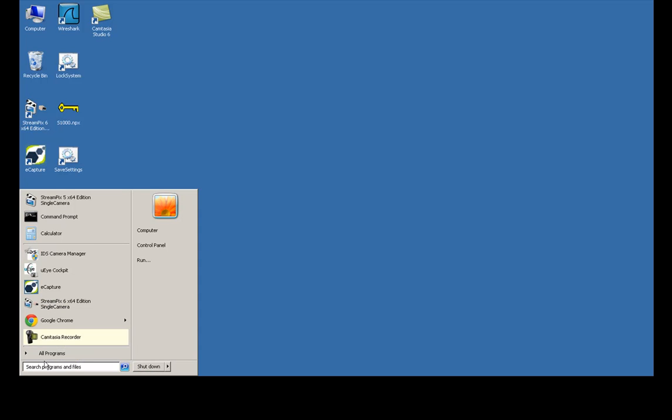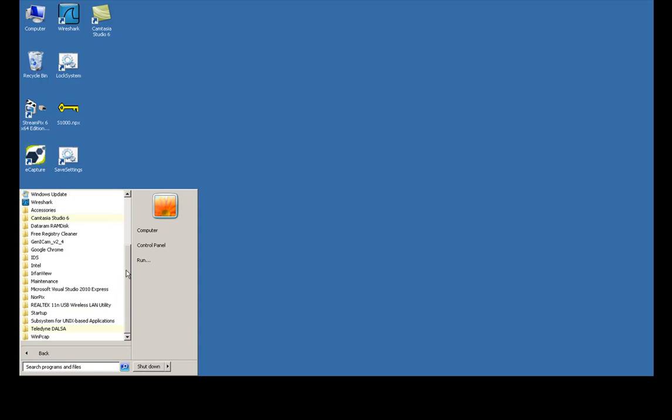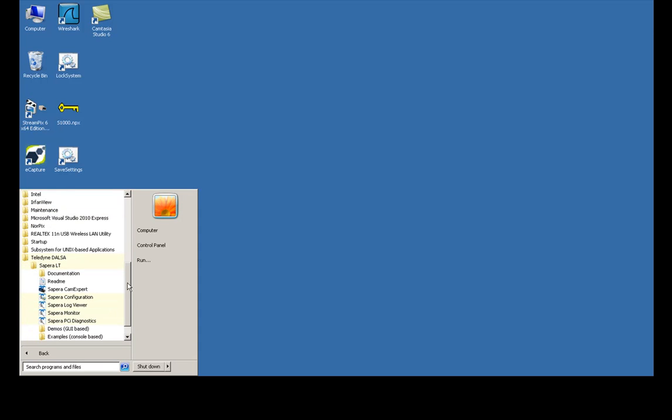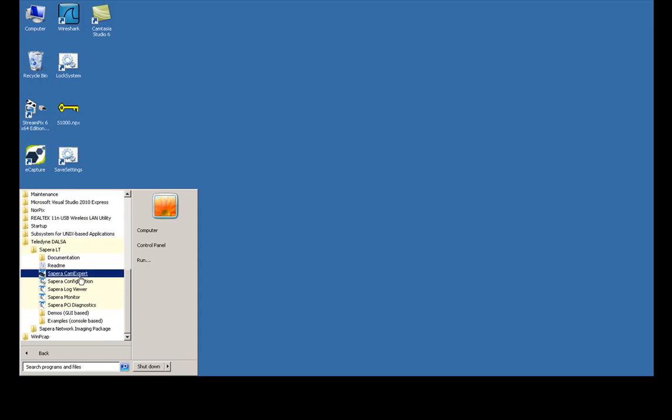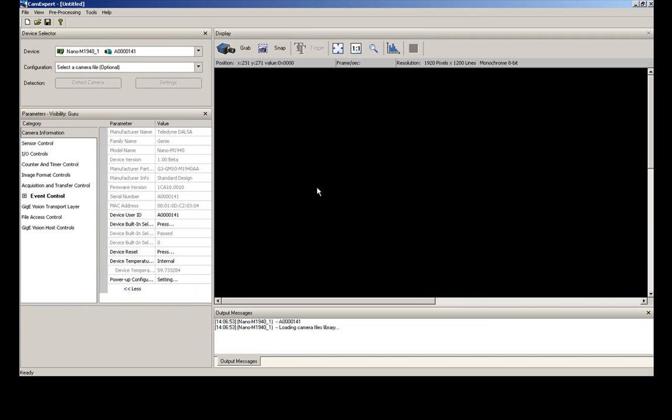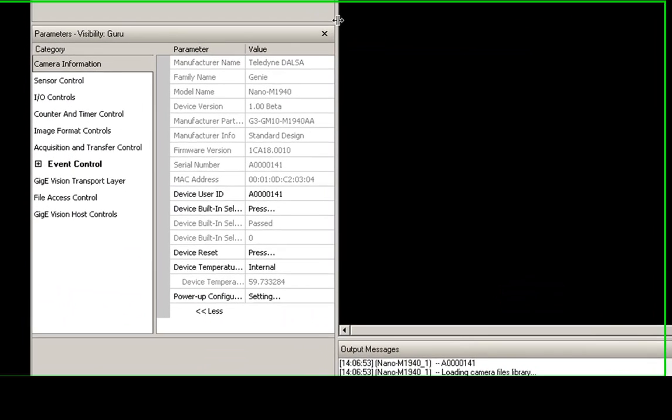So we're going to start up the program here. We're going to go down and start up with Sapera LT, and within Sapera LT you'll see that we have CamExpert. We're going to load this up and this is your camera configuration tool that will allow you to change all of the various parameters that we'll touch base on. When we first open it up we get some camera information here.